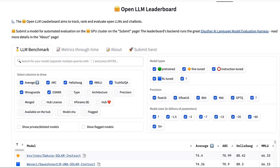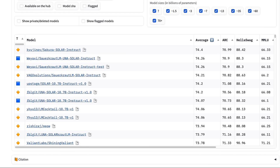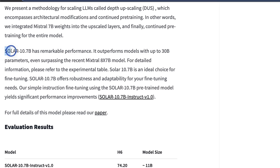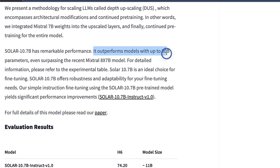If you look at the Open LLM leaderboard on Hugging Face, all the top 10 models are based on a new architecture called Solar 10.7B. Even though the Solar model is only 11 billion parameters, it's able to outperform models up to 30 billion parameters.